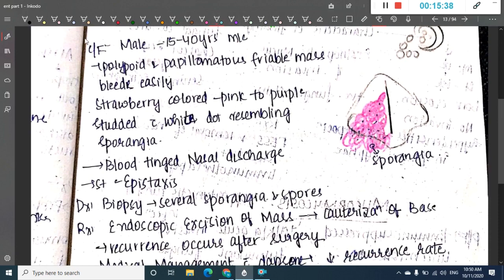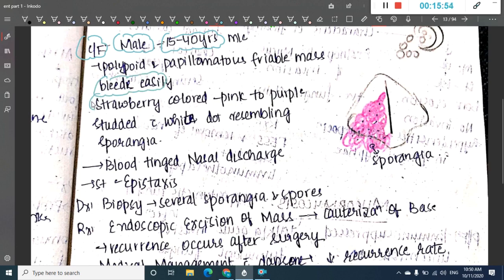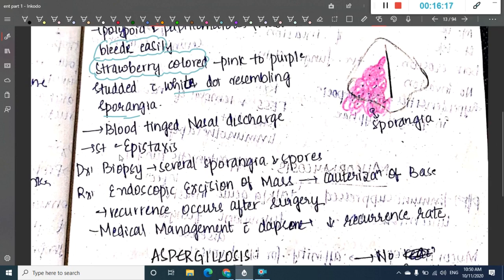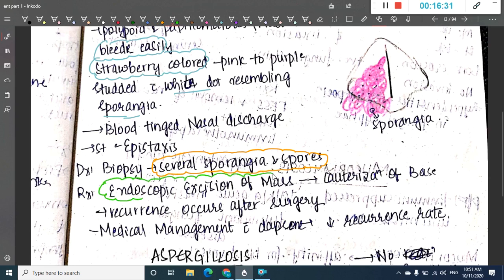Clinical features: rhinosporidiosis is most commonly seen in males between 15 to 40 years of age. It presents as a polypoid friable mass that bleeds easily and is strawberry or pink colored — hence called strawberry nose. It is pink or purple colored with white dots resembling sporangia. There may also be blood-tinged nasal discharge or epistaxis. On biopsy, several sporangia or spores are seen.